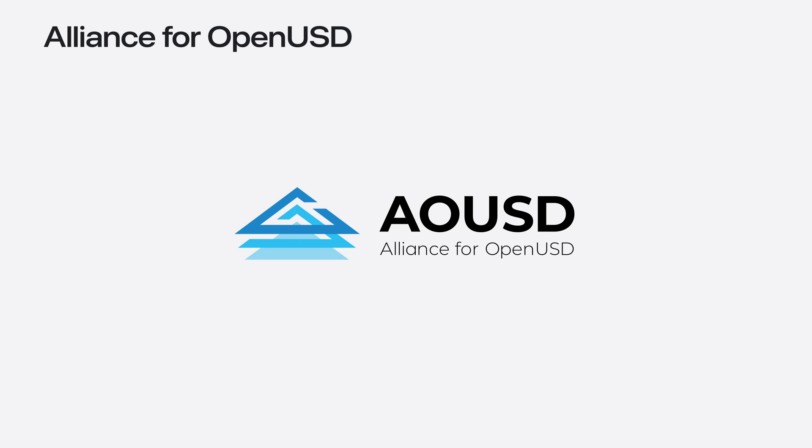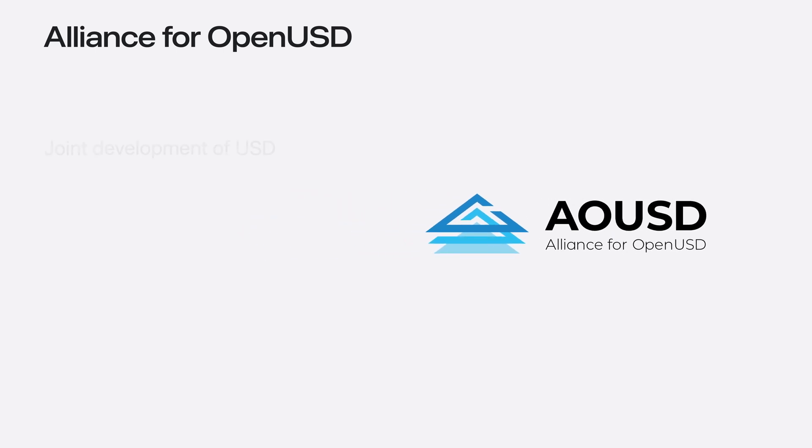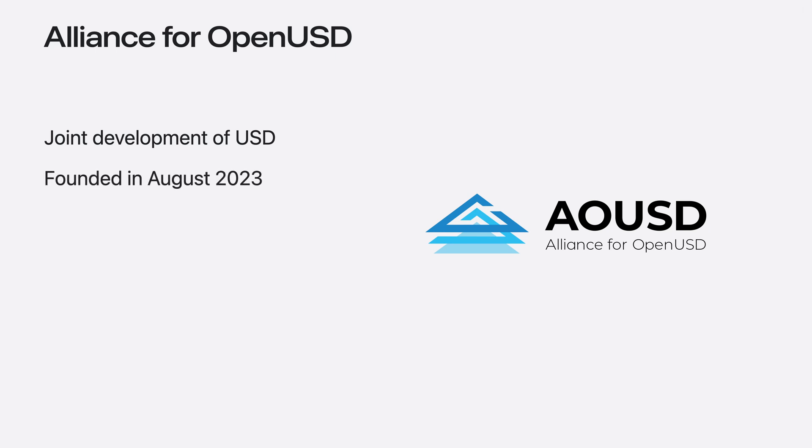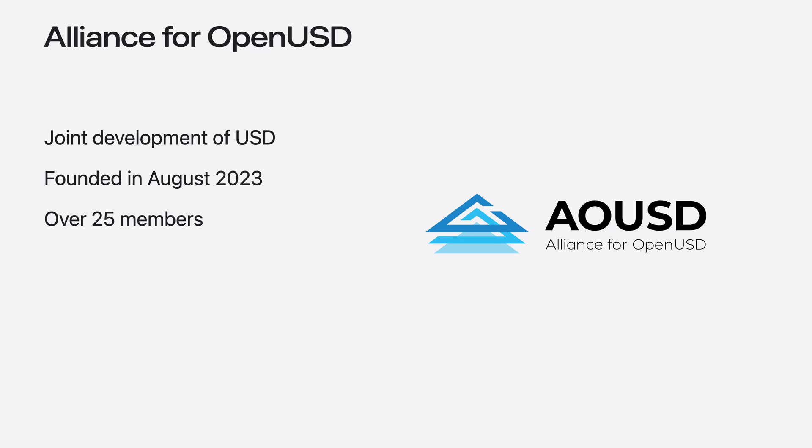We're also proud to have founded the Alliance for OpenUSD with our partners at Pixar, Adobe, Autodesk, and NVIDIA. The Alliance for OpenUSD allows us to combine our development efforts and make sure that USD can serve a diverse set of use cases. Since its start in August last year, the Alliance has grown five-fold and includes industry leaders in a range of disciplines like gaming, e-commerce, and web technologies.